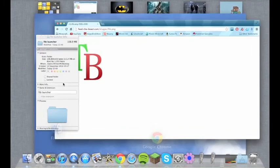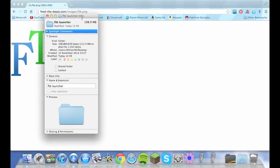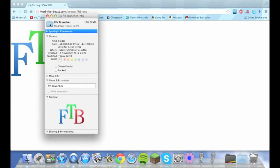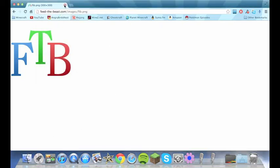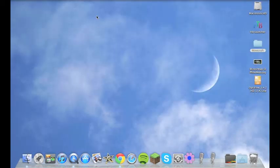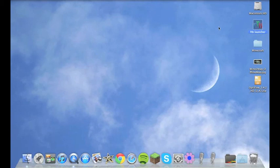Go back to your little info box right here. Click on the actual icon and go command V to paste it in. It will change. Close that. Close Chrome as well. And right here you'll see you have the Feed the Beast logo.